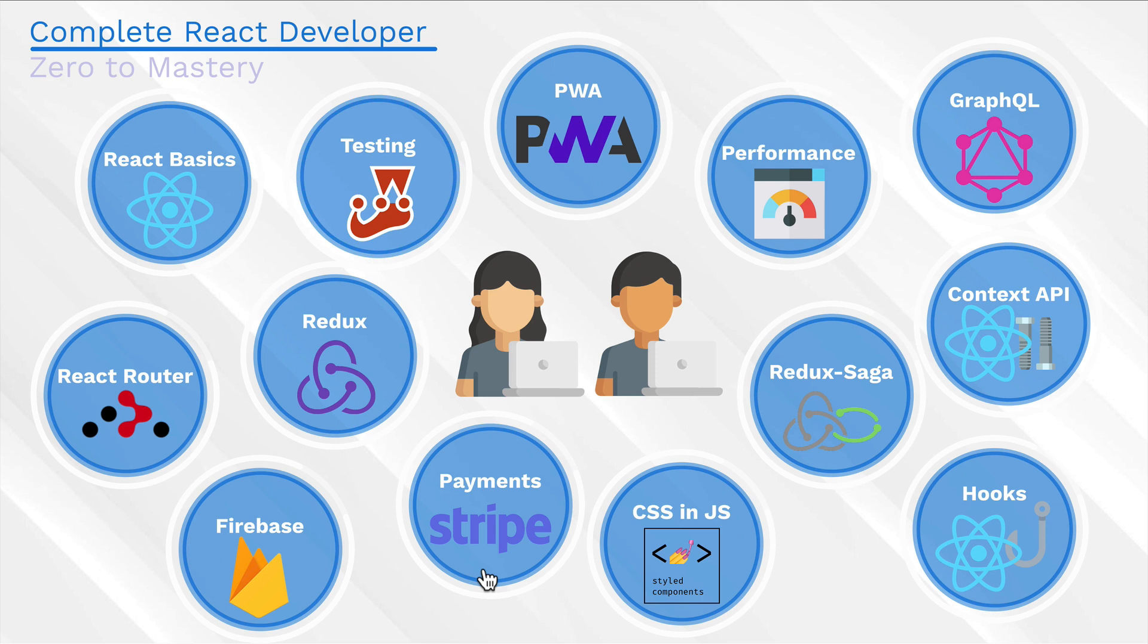These are going to be the skills that you will acquire throughout the course. And by the end of it all, you would have had an app that implements all of these so that you can compare and contrast, know when to use Redux, when to use context API, when to use hooks or GraphQL.